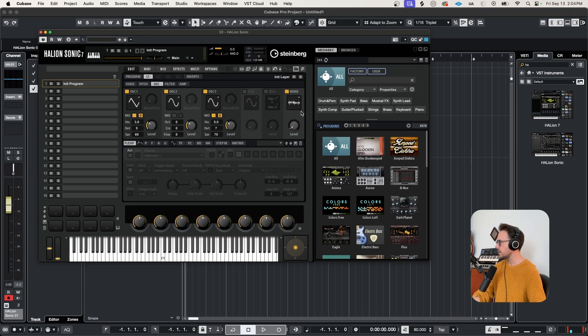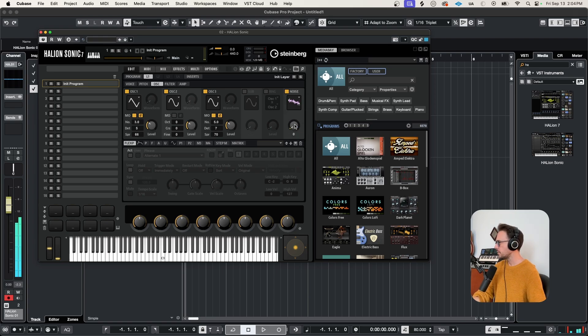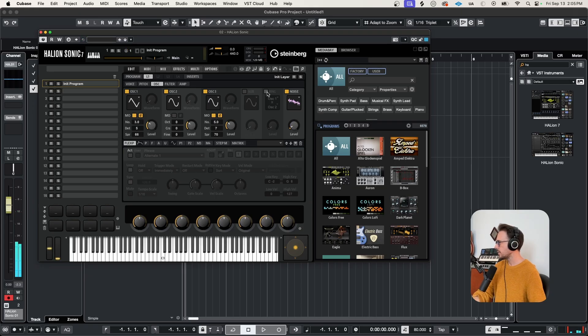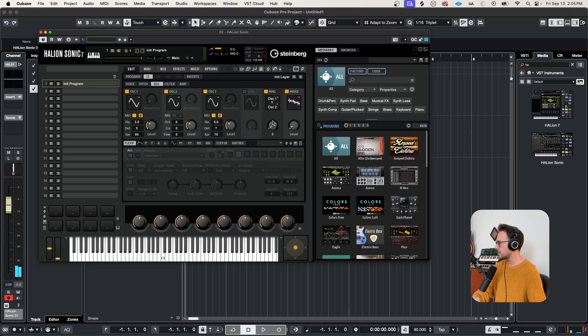Let's introduce some noise. I like the pink noise. We turn this way up. You can hear it. Let's bring it down to about 5 or so.